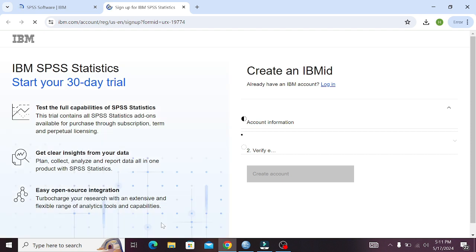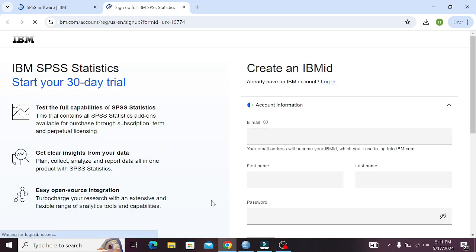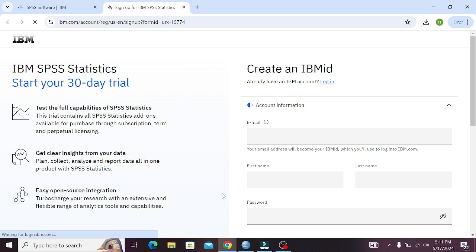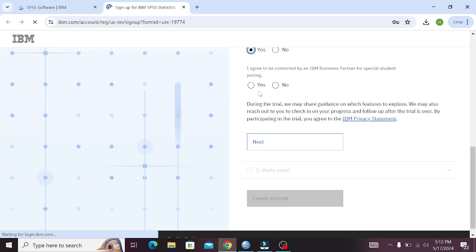Now you need to give some information: that is your email, your first name, your last name, your password, country, and cell number for the creation of an account in IBM. Once you are done with the information, press the Next tab.